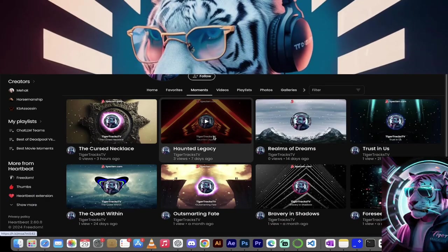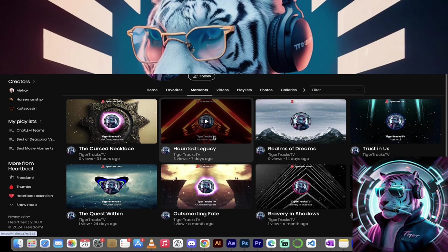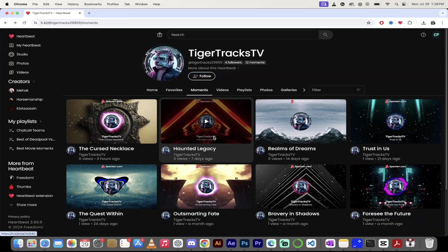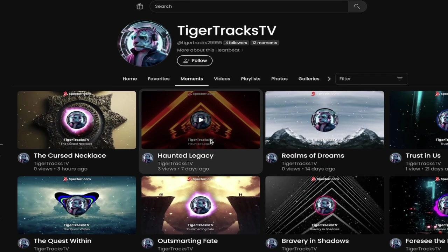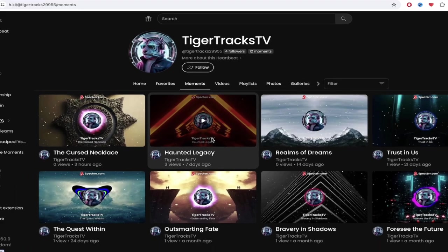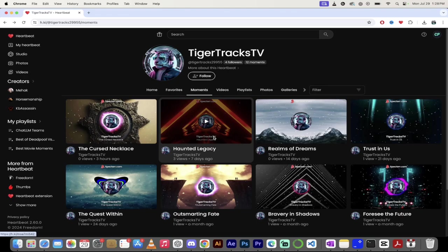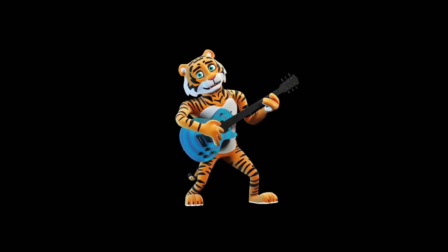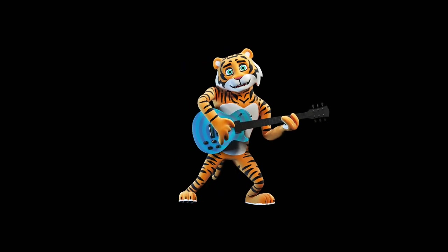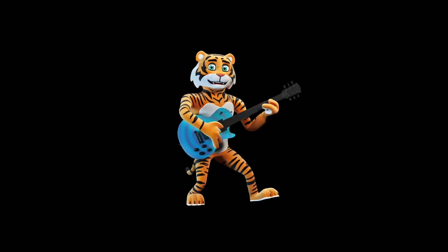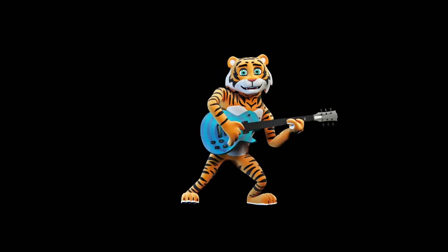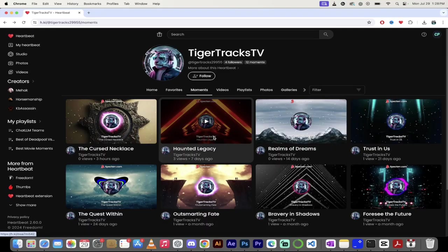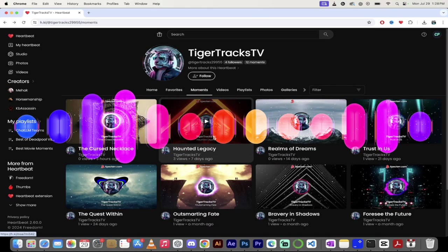He's relatively new to Heartbeat. He's got some pretty cool stuff going on here and it's a different type of strategy than other Heartbeaters I've seen. In a nutshell, TigerTracksTV basically puts up his music and that's it. This guy makes music. I believe he uses a bit of AI to do it. Maybe some of his own beats are thrown in there.